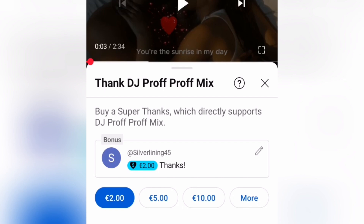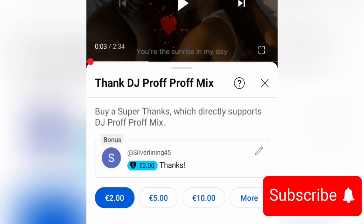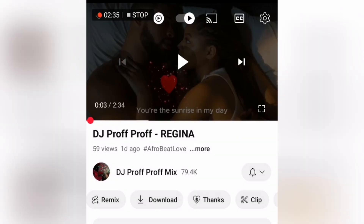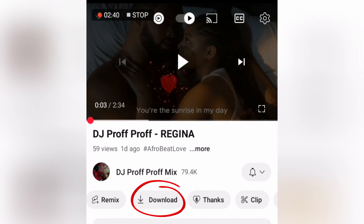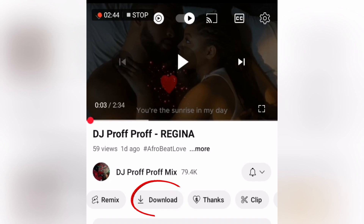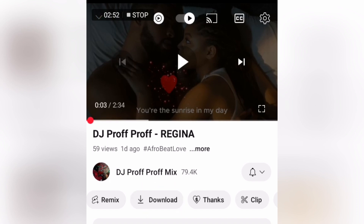If you find this video relevant, don't hesitate to subscribe and hit that notification bell. When you hit on the Download button the video is going to be downloaded and you will find it in the Download section on YouTube. One thing to note is that this video is not going to be downloaded into your device's storage — you can only find it in the Download section of YouTube.